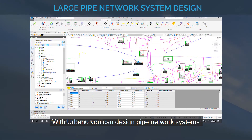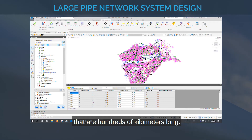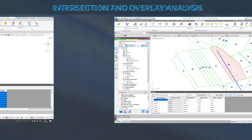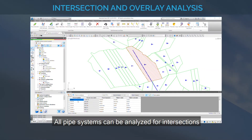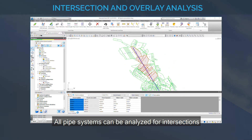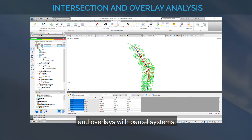With Urbano, you can design pipe network systems that are hundreds of kilometers long. All pipe systems can be analyzed for intersections and overlays with parcel systems.